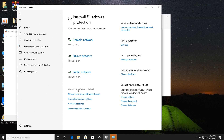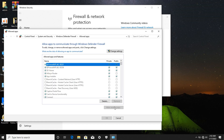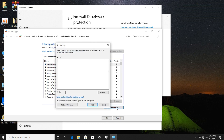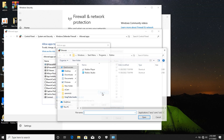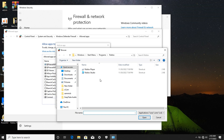After clicking on it, a window will pop up. You'll see something like this — click on Change Settings. After clicking Change Settings, click on Allow Another App. Then browse for the app.